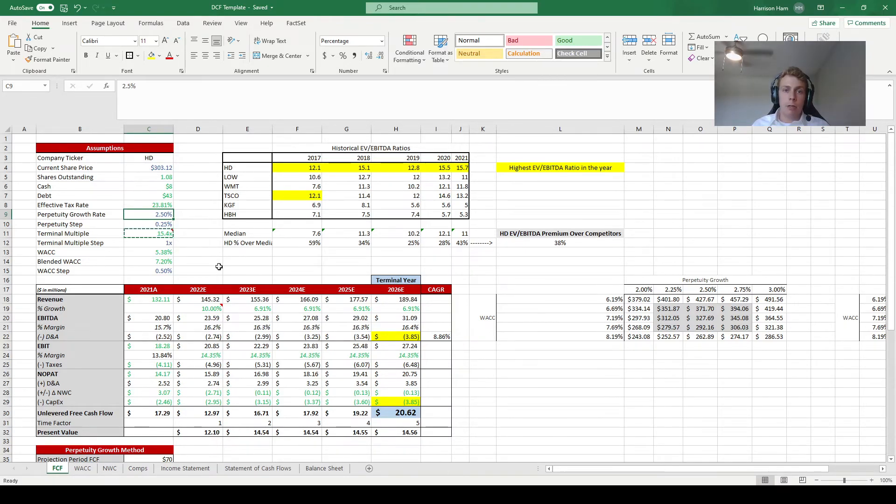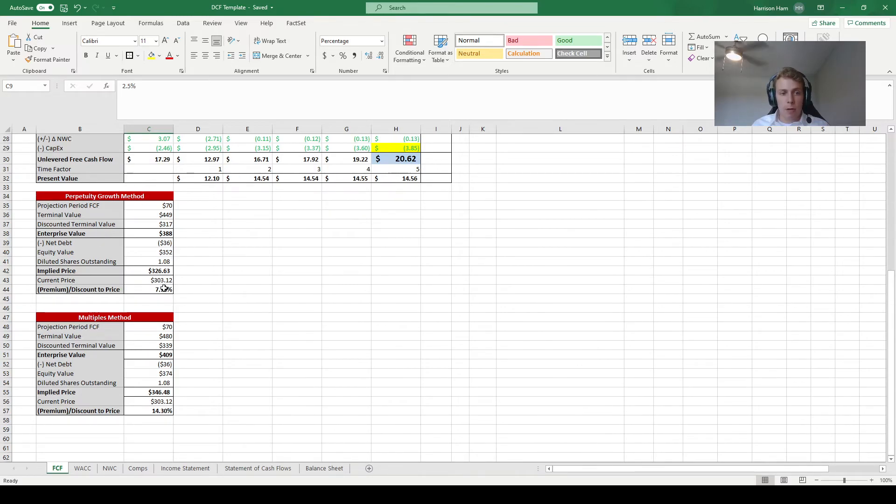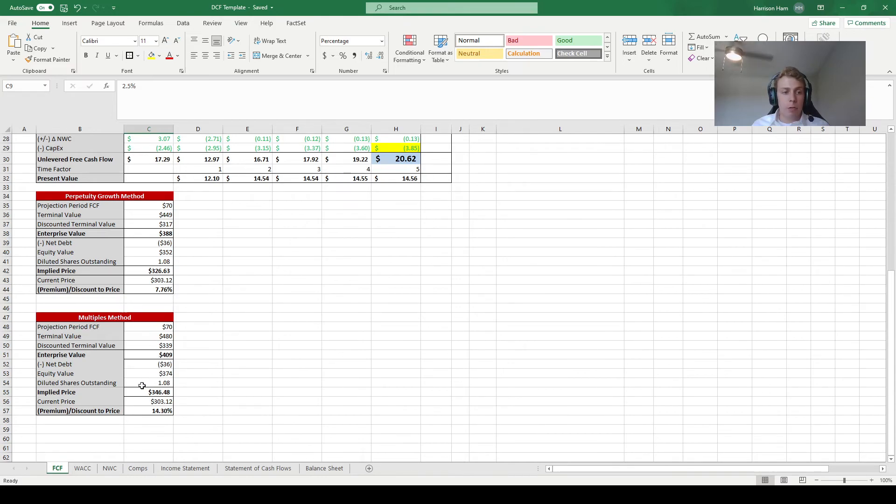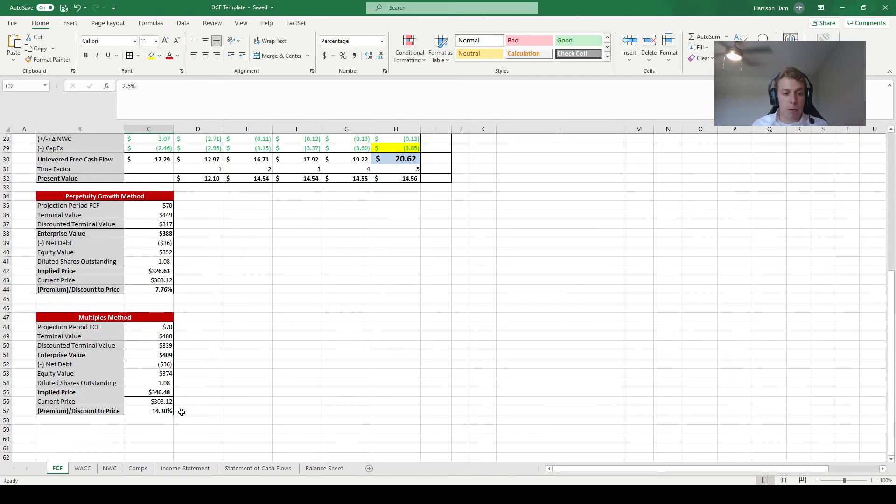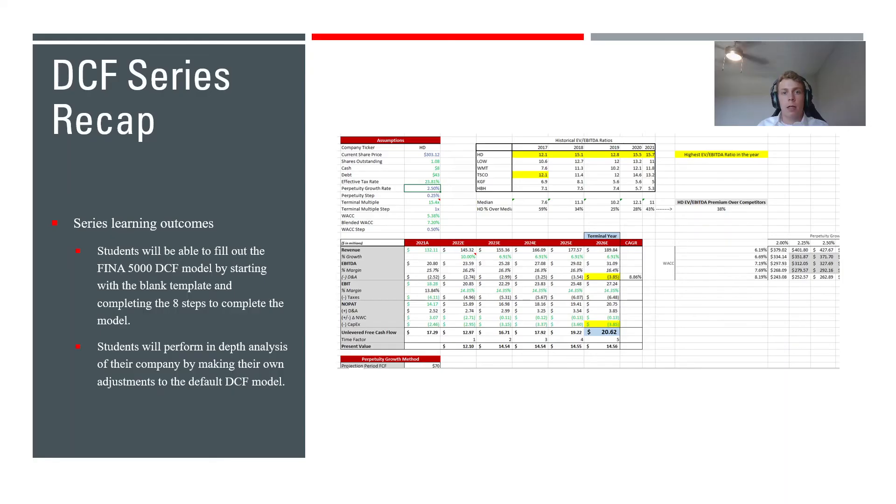So that concludes all the changes that I want to make to the Home Depot model. So if we scroll down here to our two implied pricing methods, we see that under the perpetuity growth method we went from having a 3% premium to now about a 7.5% discount. There's a very similar story for the multiples method. We went from about a 20% premium to now having about a 14% discount, which just shows you how important it is that you actually do all your work and make sure you know exactly what information is going into your company's model.